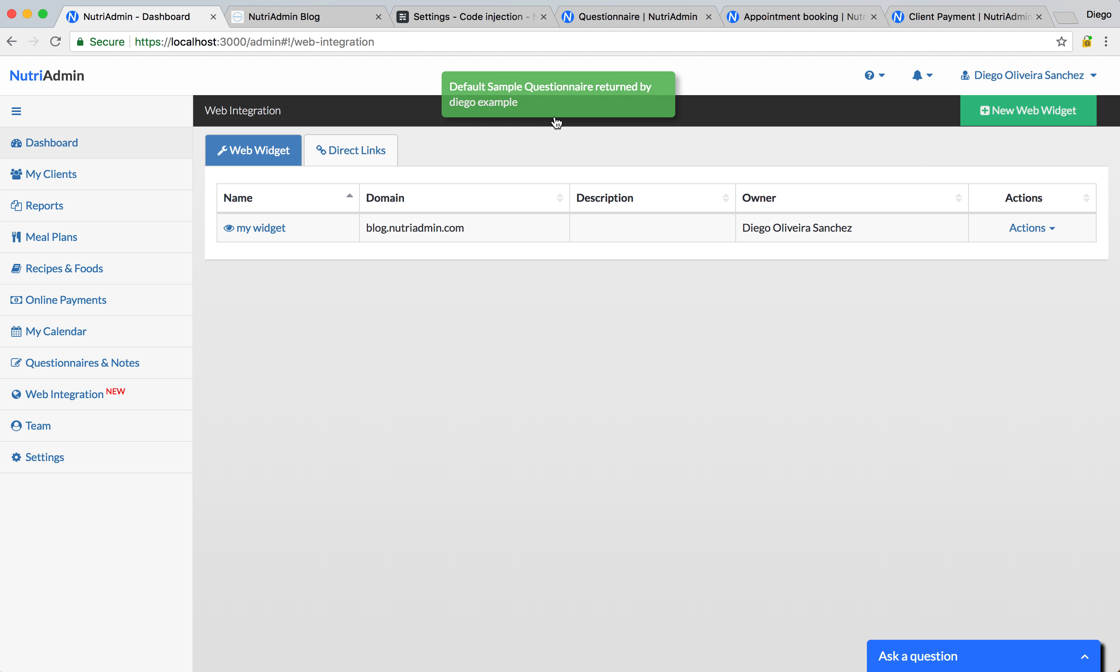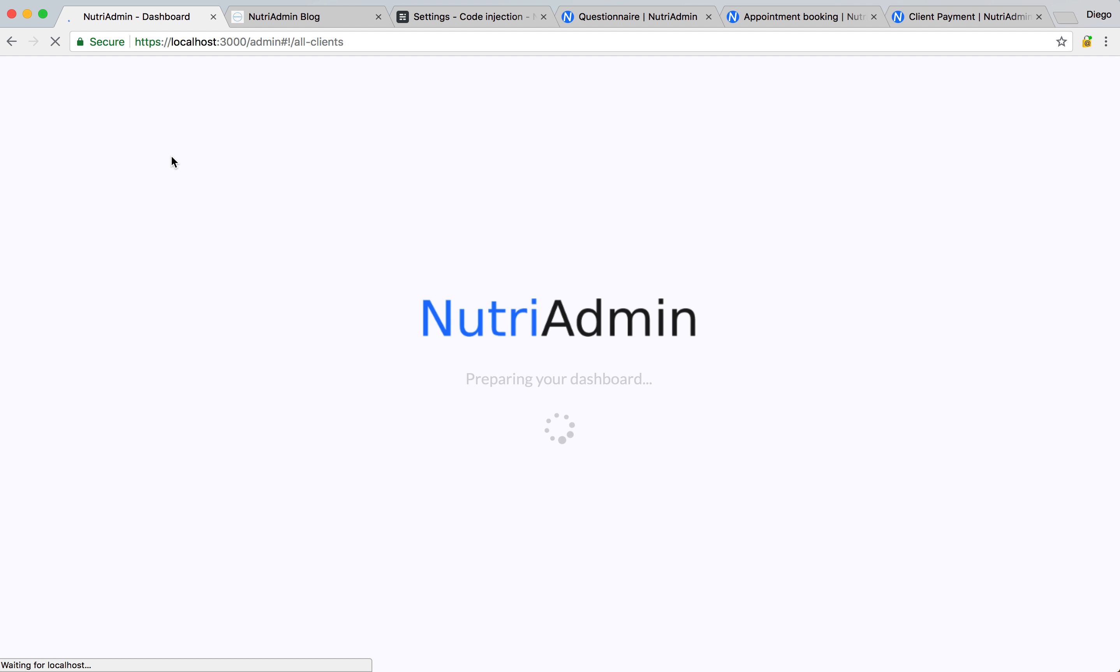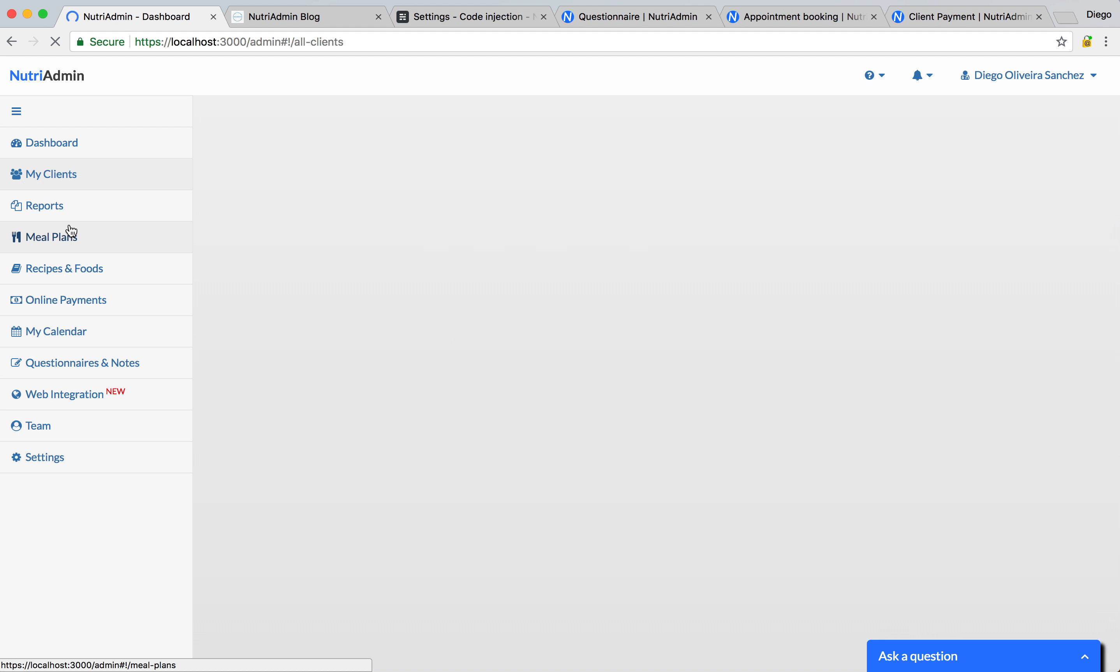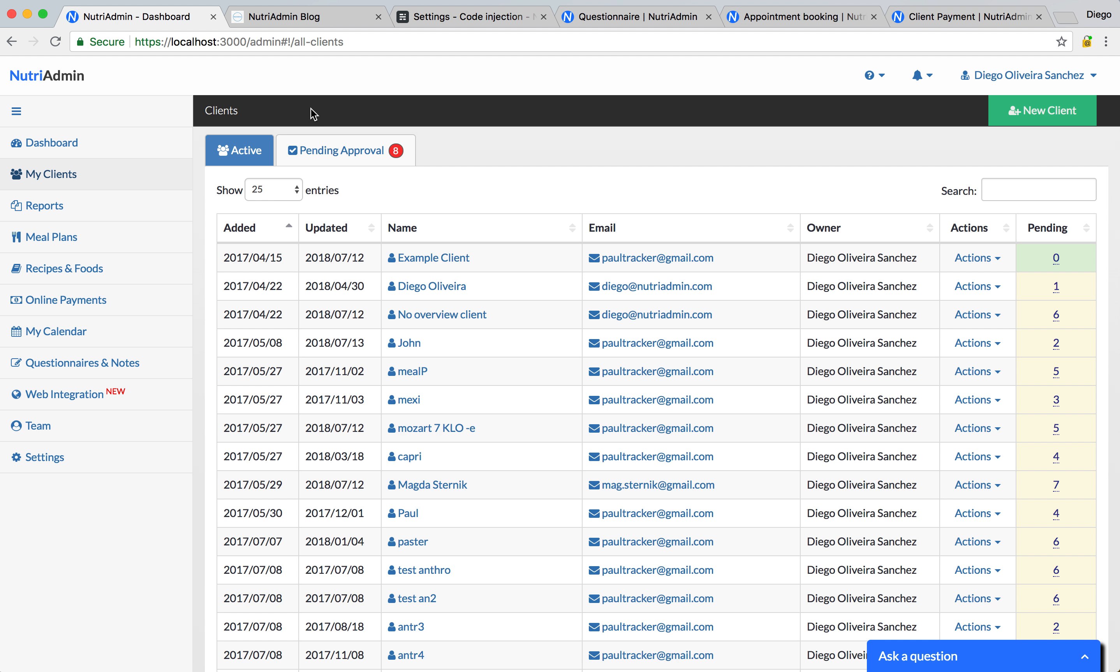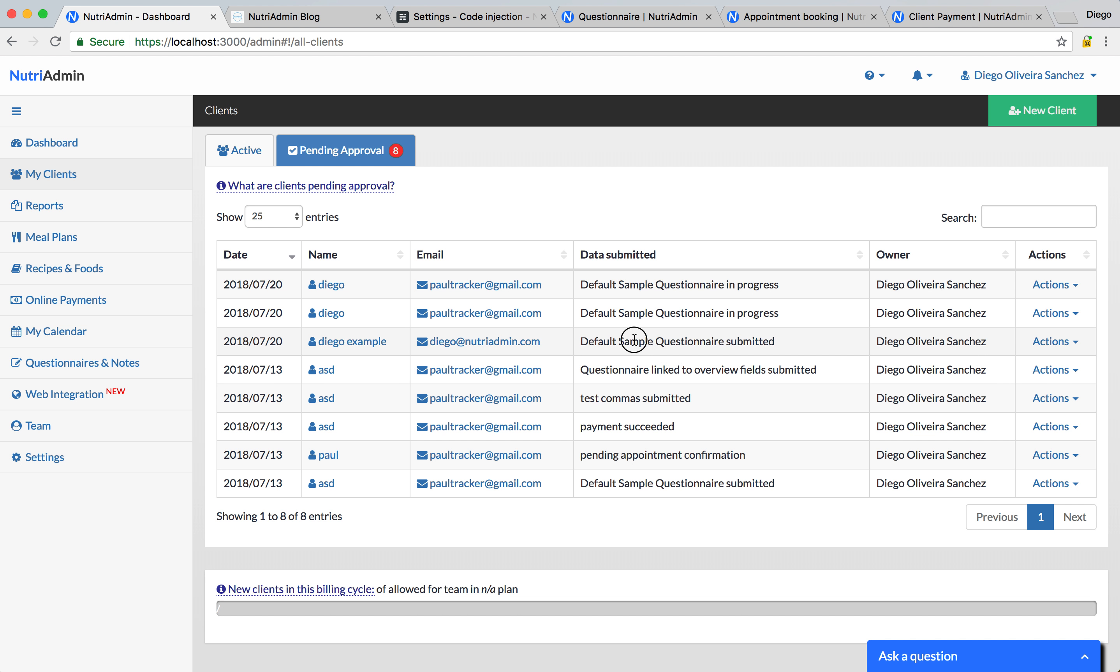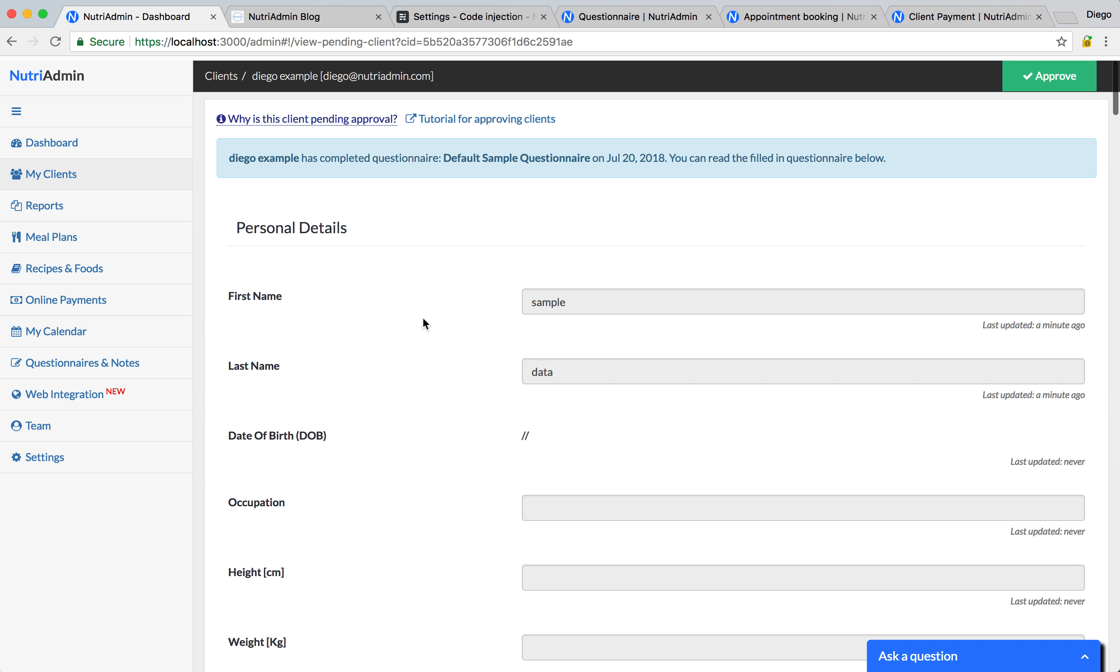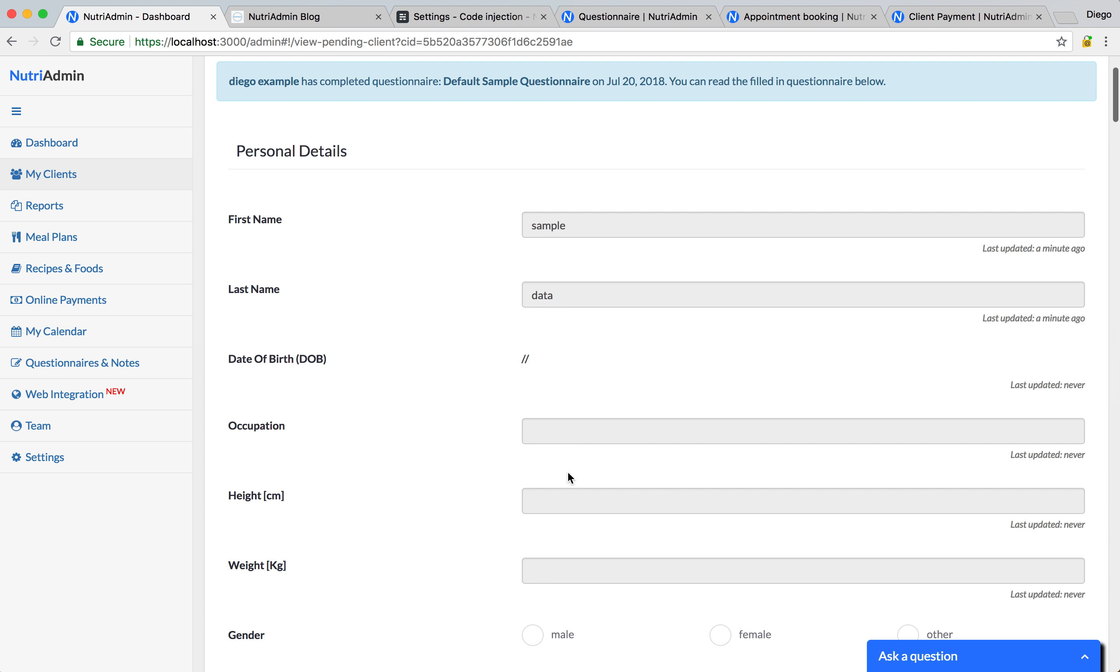You also get a notification in here, as you see, and now when this happens, you can go to my client, once this loads, and you're going to see the data that the client submitted pending approval. I can sort by date, and I can see that Diego example has submitted the default sample questionnaire. So if I click on Actions View Client, this just shows me this sample data I've entered, and the rest is empty because I didn't complete it, but you will be able to review the whole questionnaire that the client submitted.